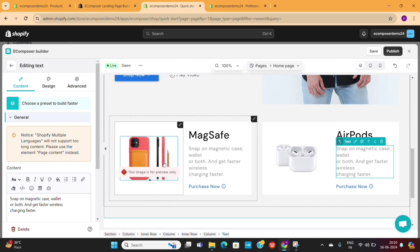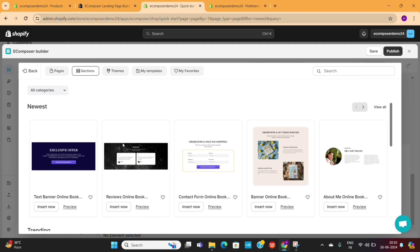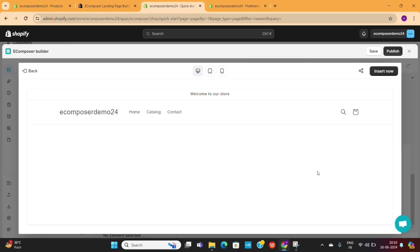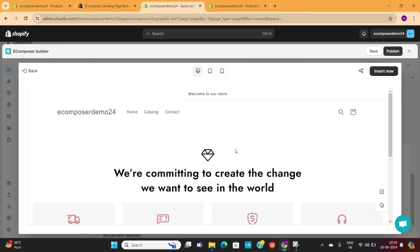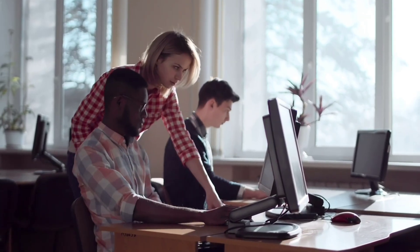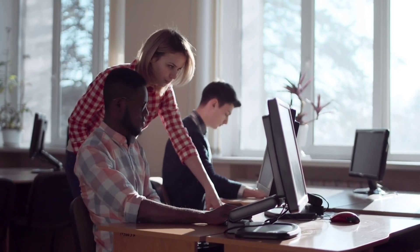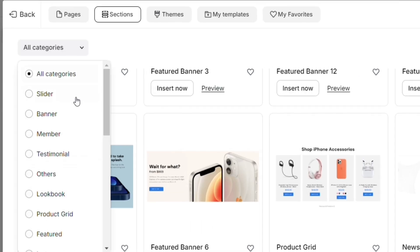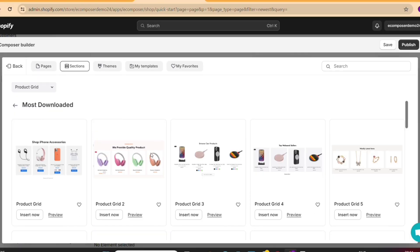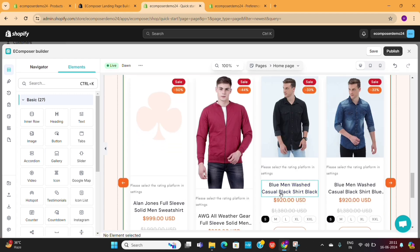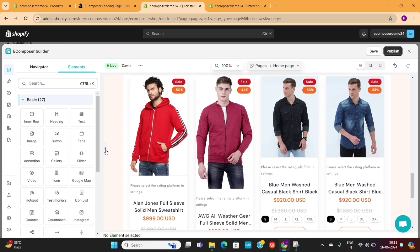Now let's add some more sections to our page. You can access the pre-designed templates from this left menu as well. There are a lot of sections to choose from, and when you click on the View All button, you'll see even more. These are the most downloaded sections. You can click on this Preview button to have a detailed look. Once you've found a section that fits your need, click on the Insert button to add it. You can add as many sections as you want. You can also filter these sections based on their categories. For example, I will search for the Product category and then select one of these designs to show my products — and eComposer automatically takes our own products and adds them to this section.